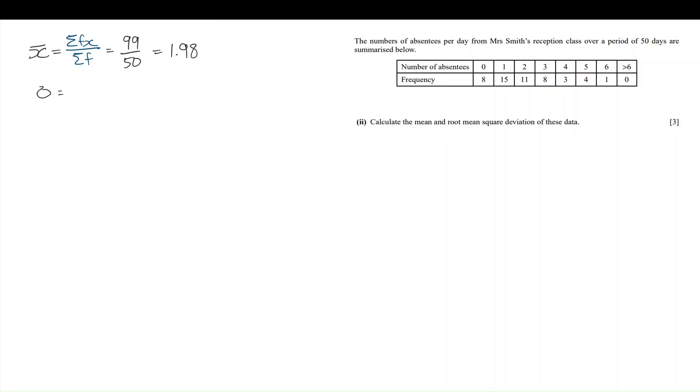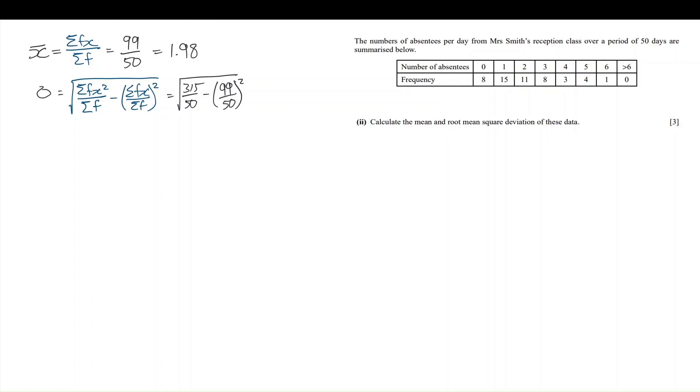The standard deviation, well that's going to be the square root of the sum of fx squared divided by the sum of f, and we're going to subtract the fraction that we already worked with previously. The sum of fx squared is also on your calculator summary screen, 315. And as we substitute all the other values in,